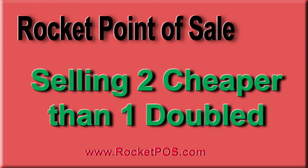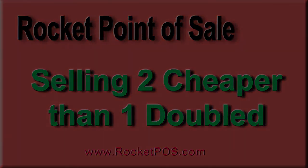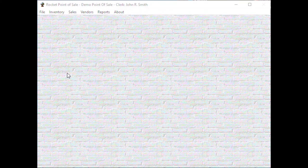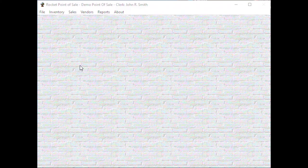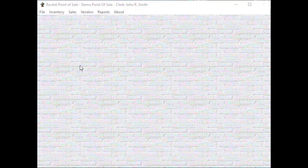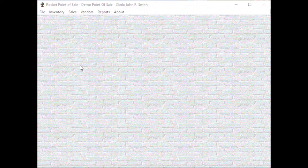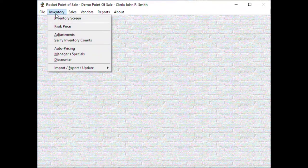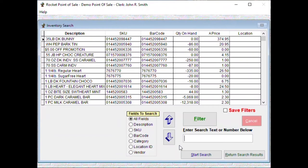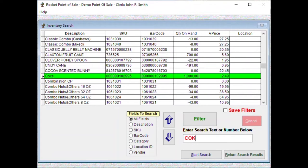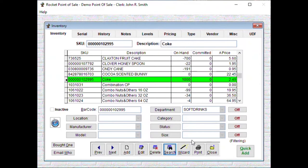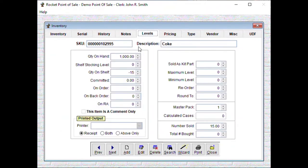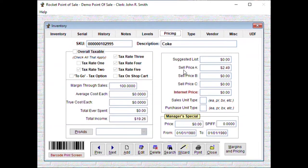Hello, let's say we have a store owner that wants to sell Coke. One Coke at $2.49, two Cokes total price $3.99. So first we'll go in and check our Coke. This is our Coke that we're selling. We have a thousand on hand, our A price is $2.49.